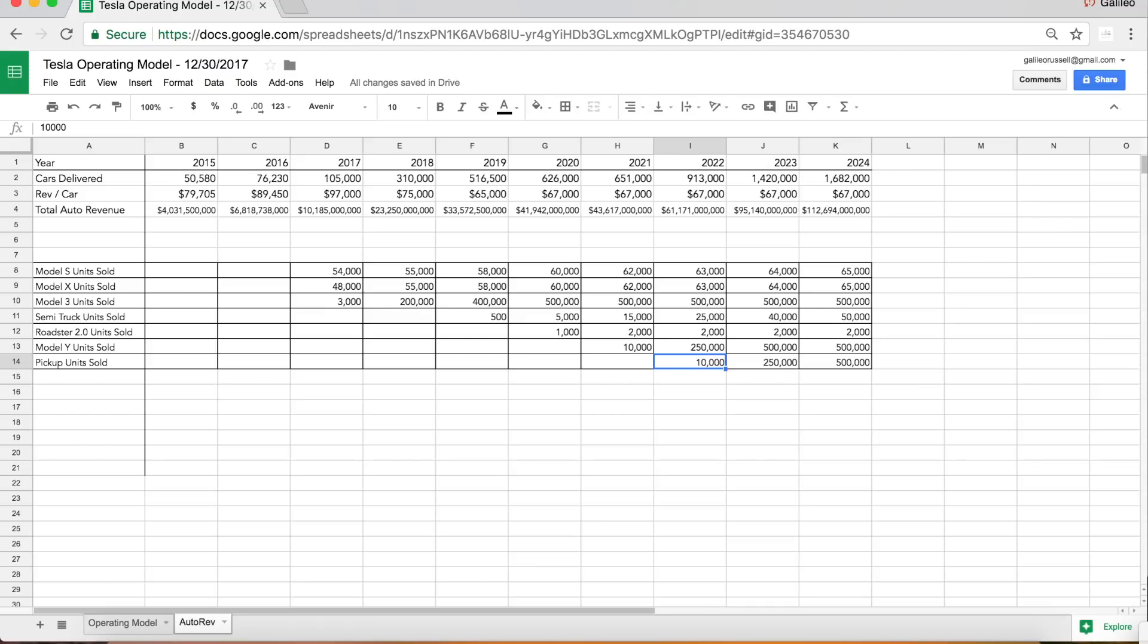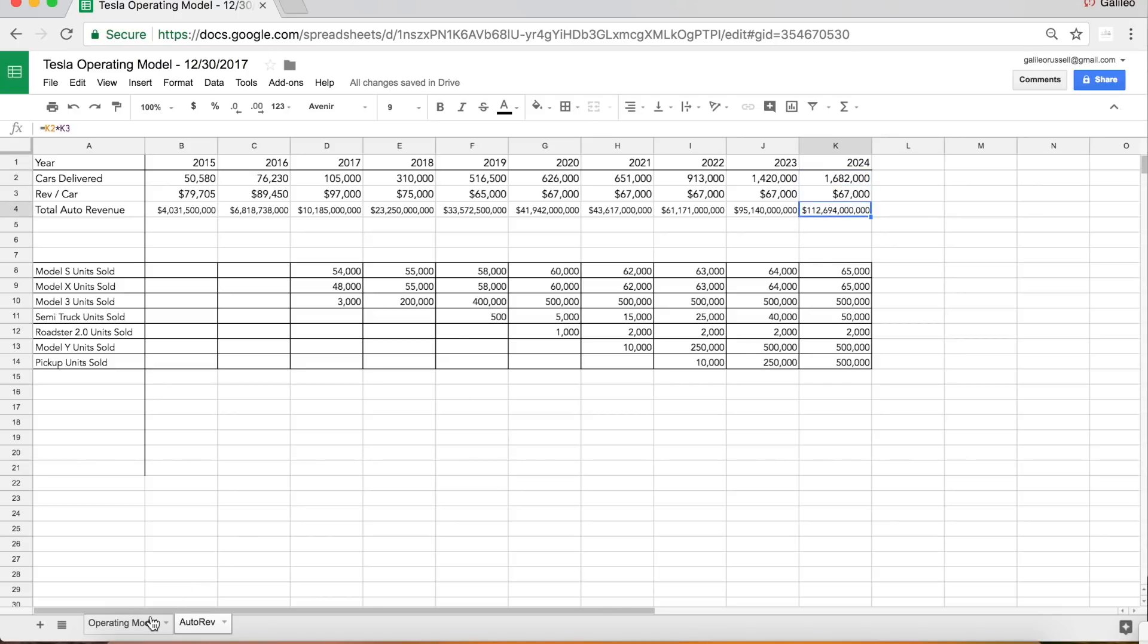Then the pickup truck, which I have starting initial deliveries in 2022, then ramping to sort of peak sales of 500,000 units in 2024. This leads to Tesla selling almost 1.7 million cars in 2024 total, generating about 113 billion dollars in automotive revenue.